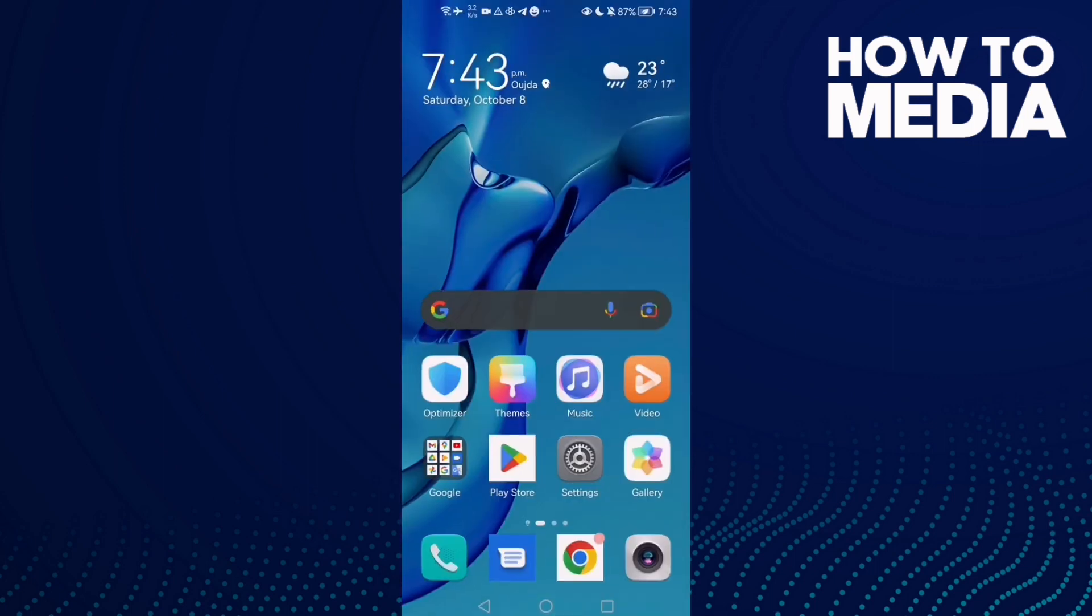And that's how to manage app permissions on Android phone. That's it for today's video. If you like this video, don't forget to like and subscribe, and see you in the next video.